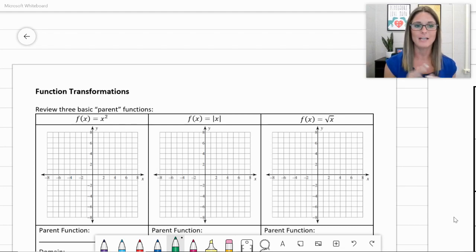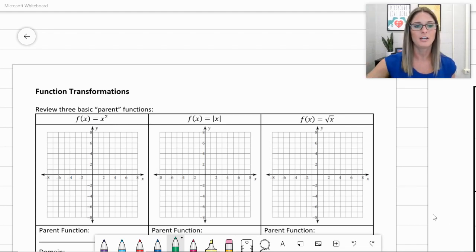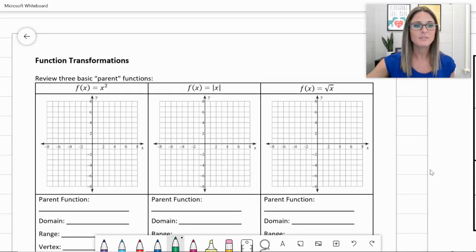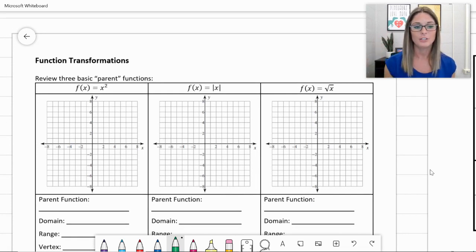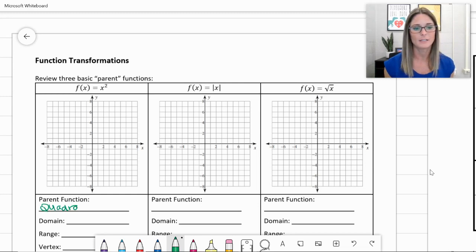Let's review by looking at those parent functions. I've got three of them. The first one, f of x equals x squared. Anytime you have an exponent of 2, you're going to have what's called a quadratic function. I'm going to go ahead and label that — this is a quadratic.